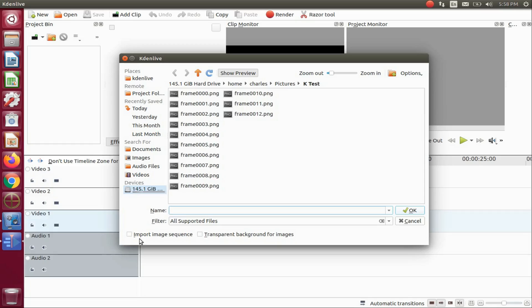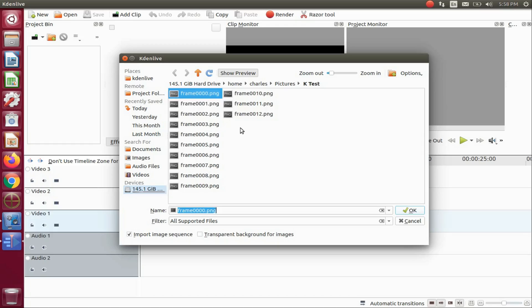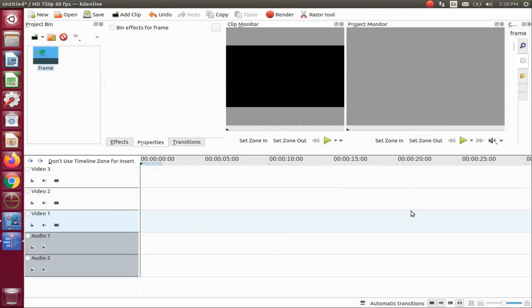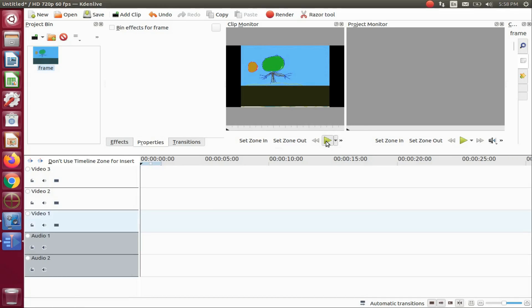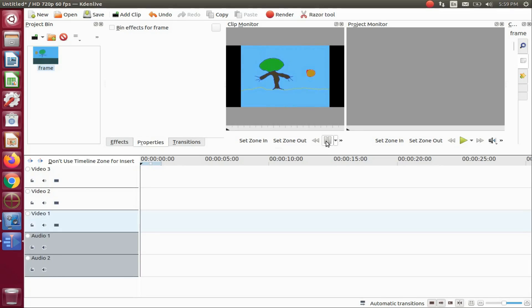See in the lower left hand corner where it says import image sequence. Put a check mark in this box. Then highlight the first image in the sequence and then click OK. This brings all of your items or frames into the project bin window. Also notice you can see your items in the KDNLive clip monitor and give it a test run just to see how it looks.